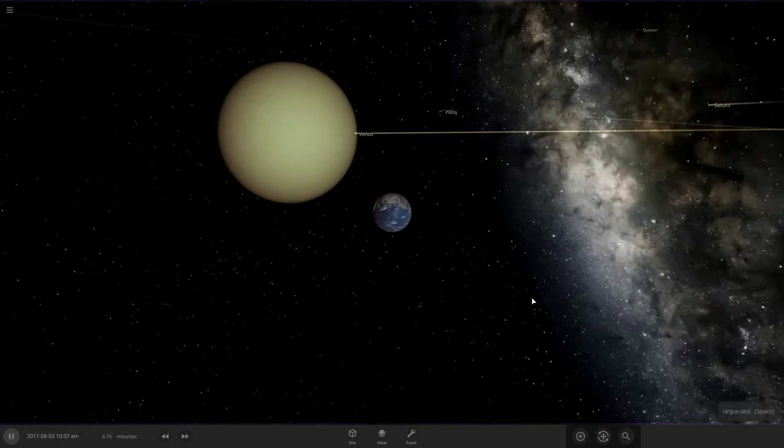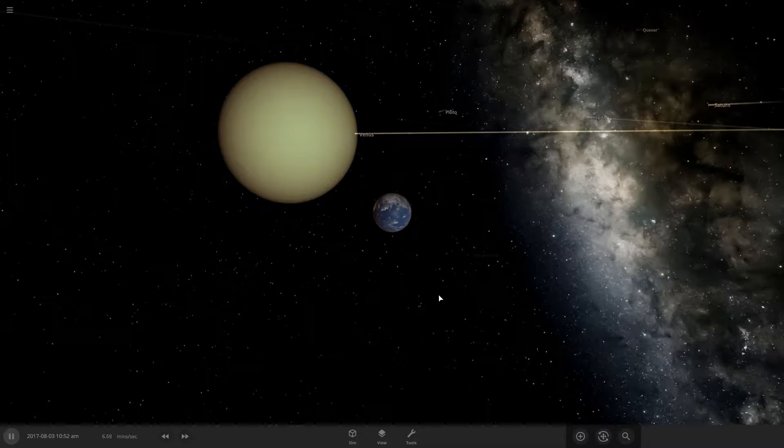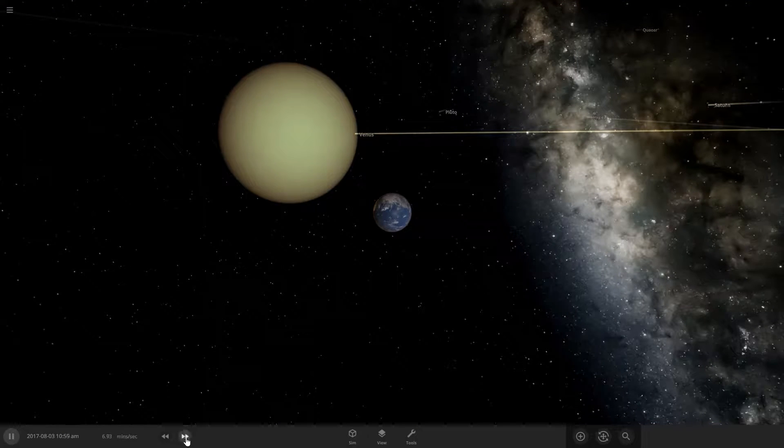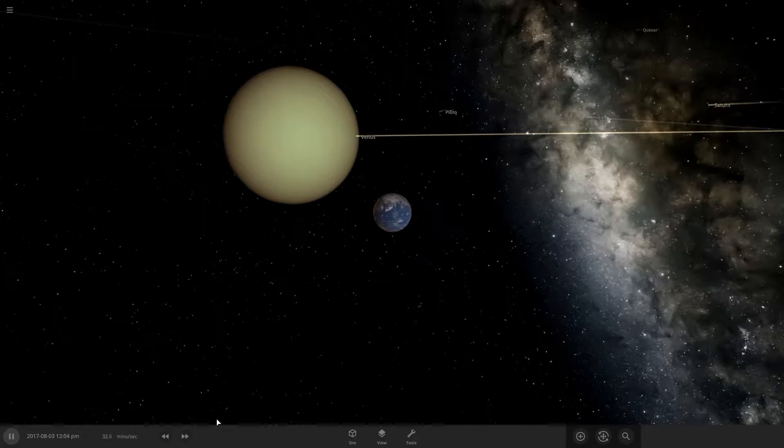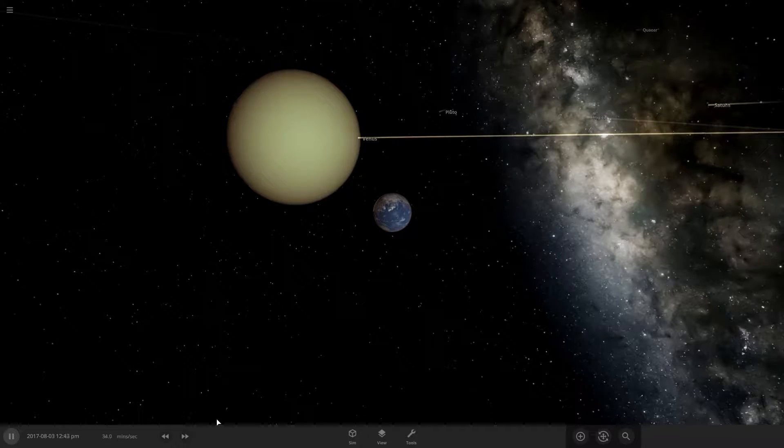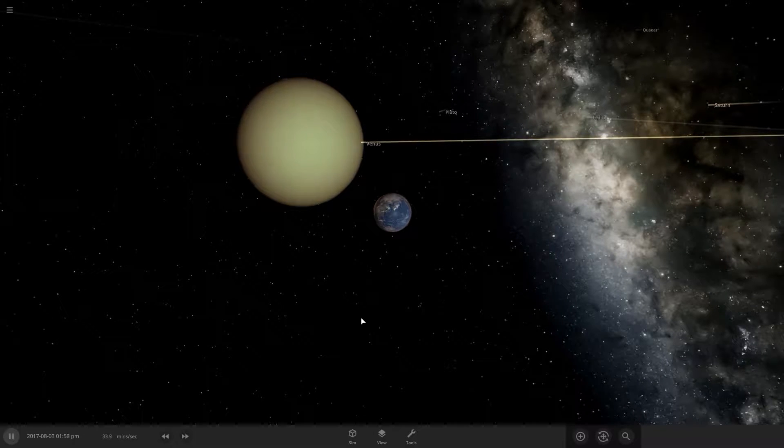Hey there guys, welcome back to a brand new video. So today we are going to be checking out what would happen if Venus collided with the Earth.